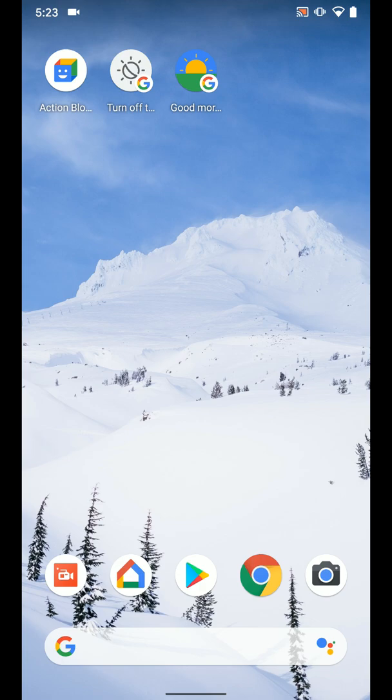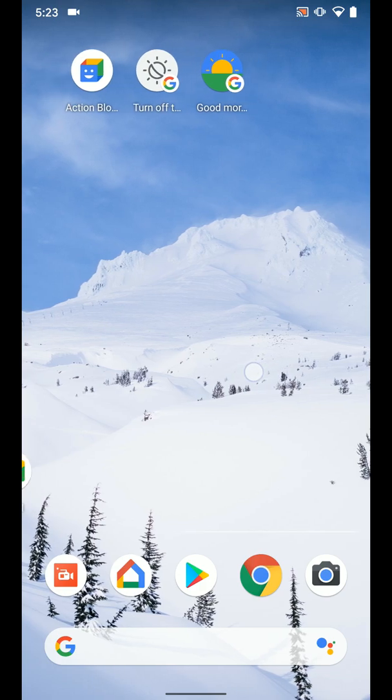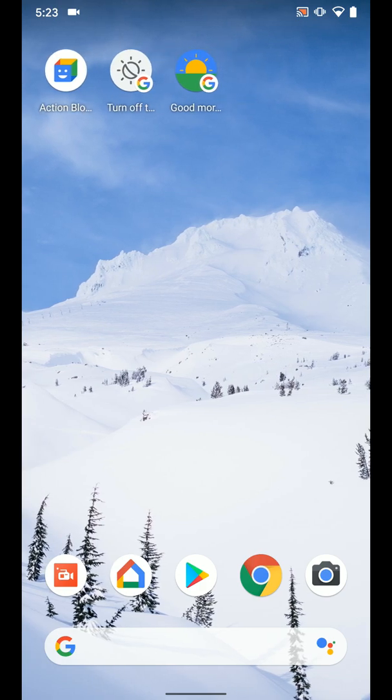But this will work on your Android device. That's how you go ahead and add routines as a little shortcut on your home screen there on an Android device.